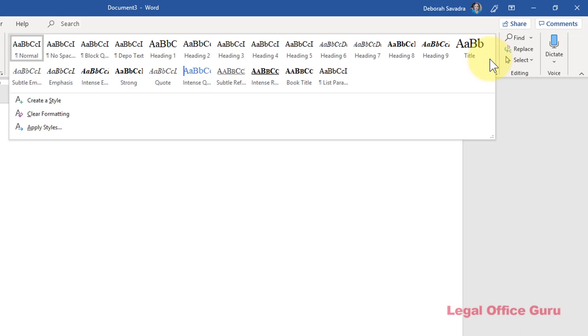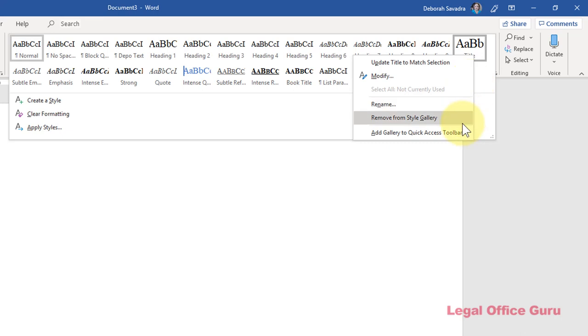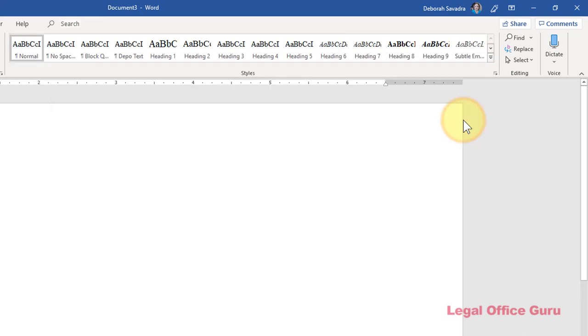If your Style Gallery is cluttered with styles you don't use, get rid of them. Just right-click on any style you don't want to see up there and choose Remove from Style Gallery. And it's gone.